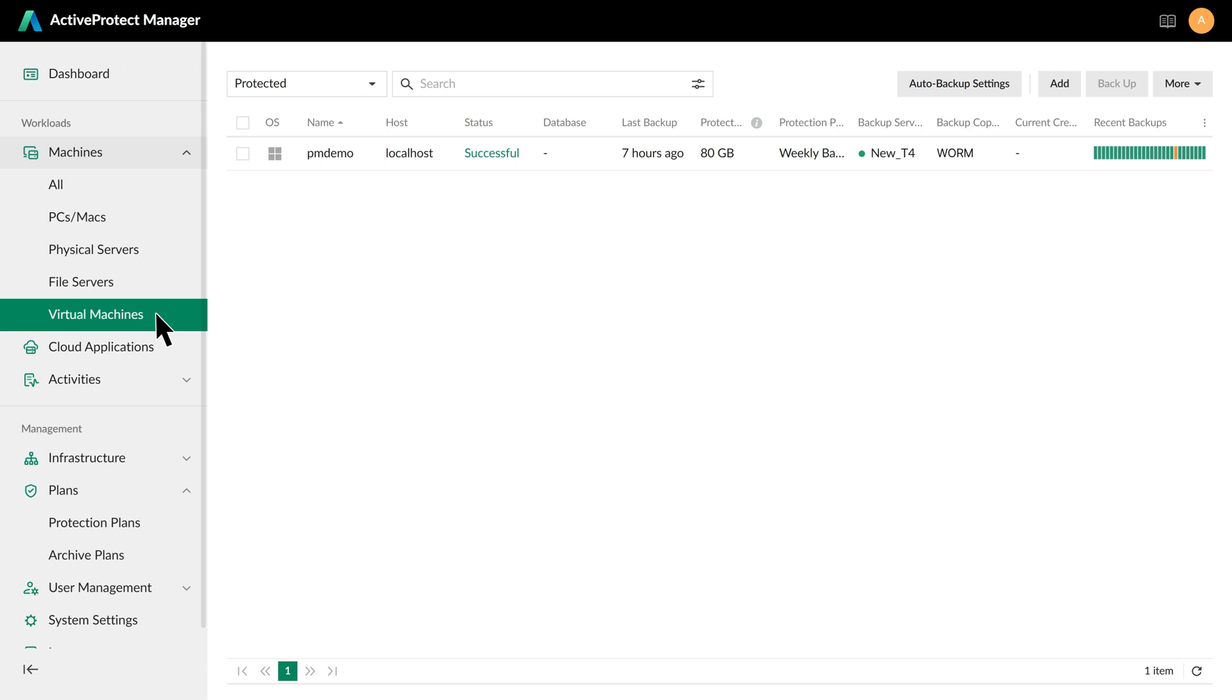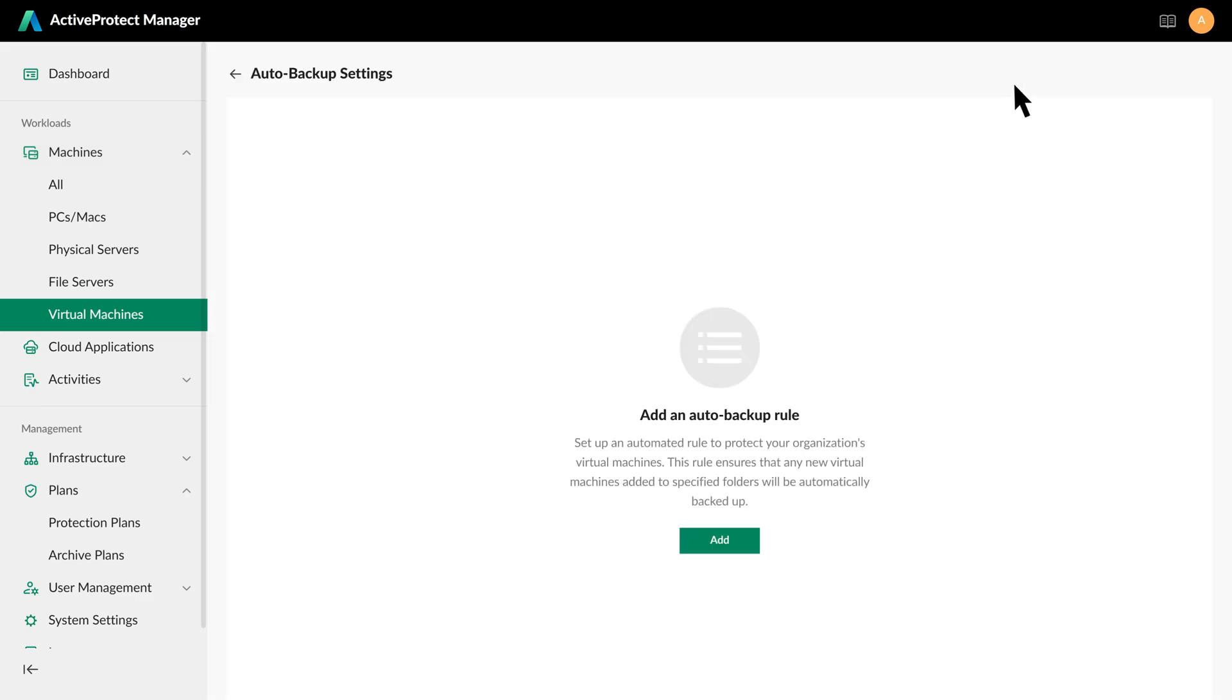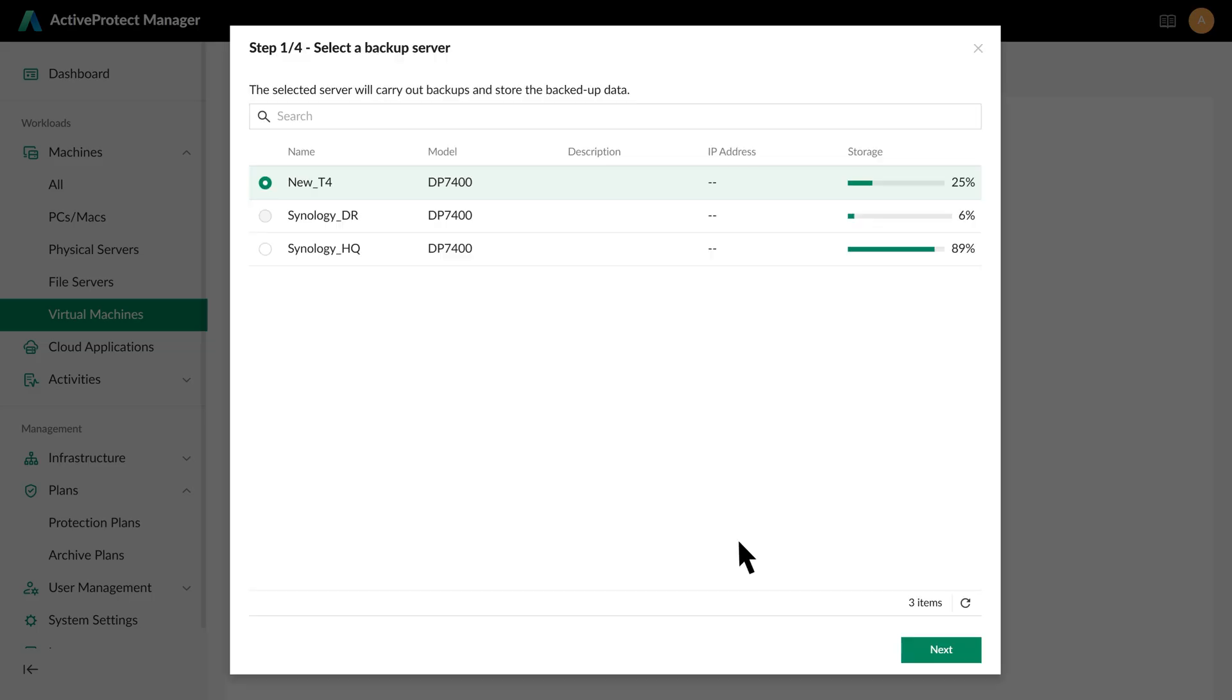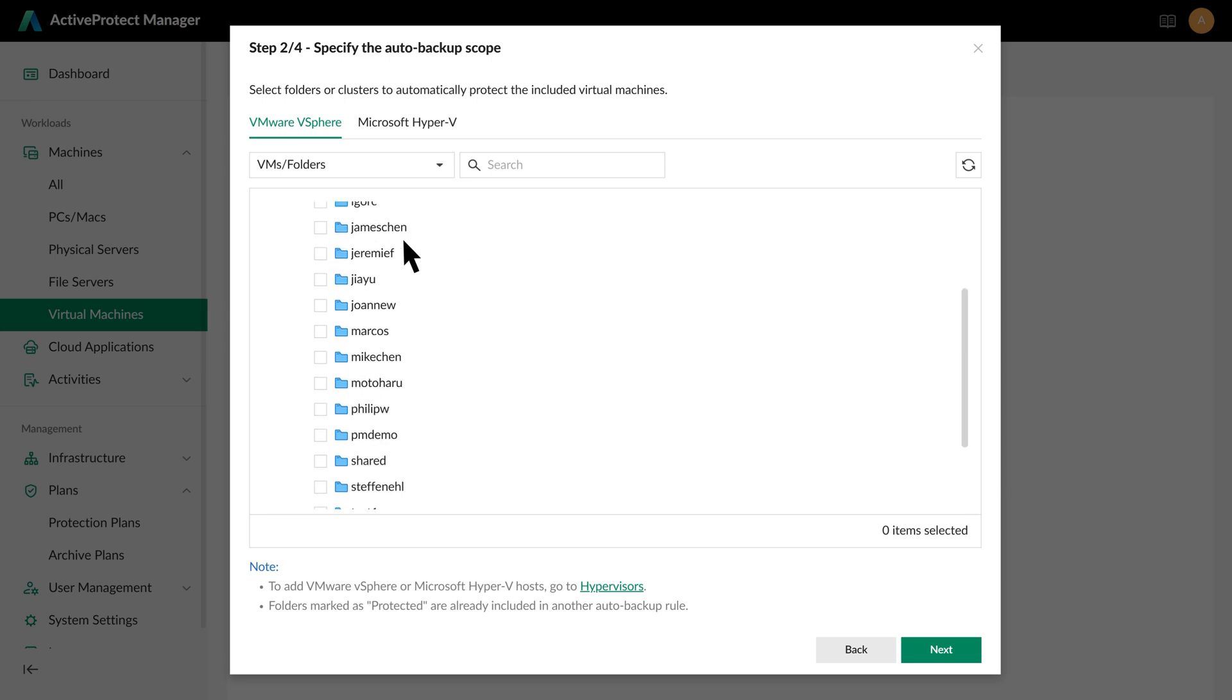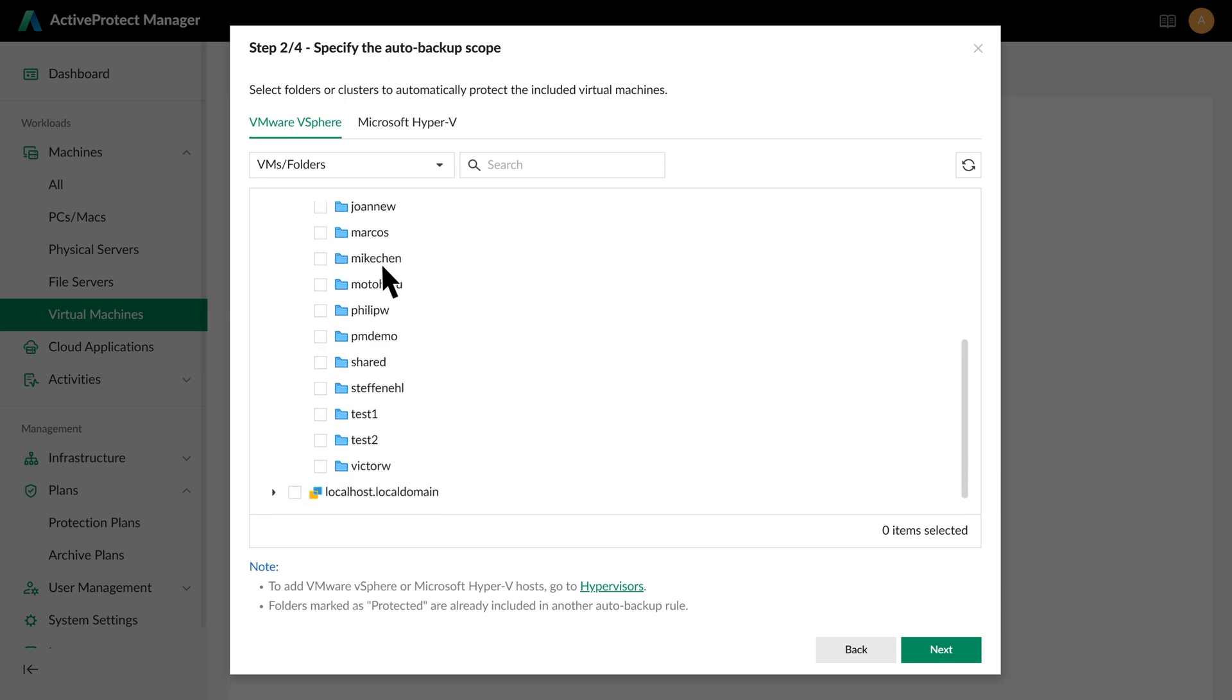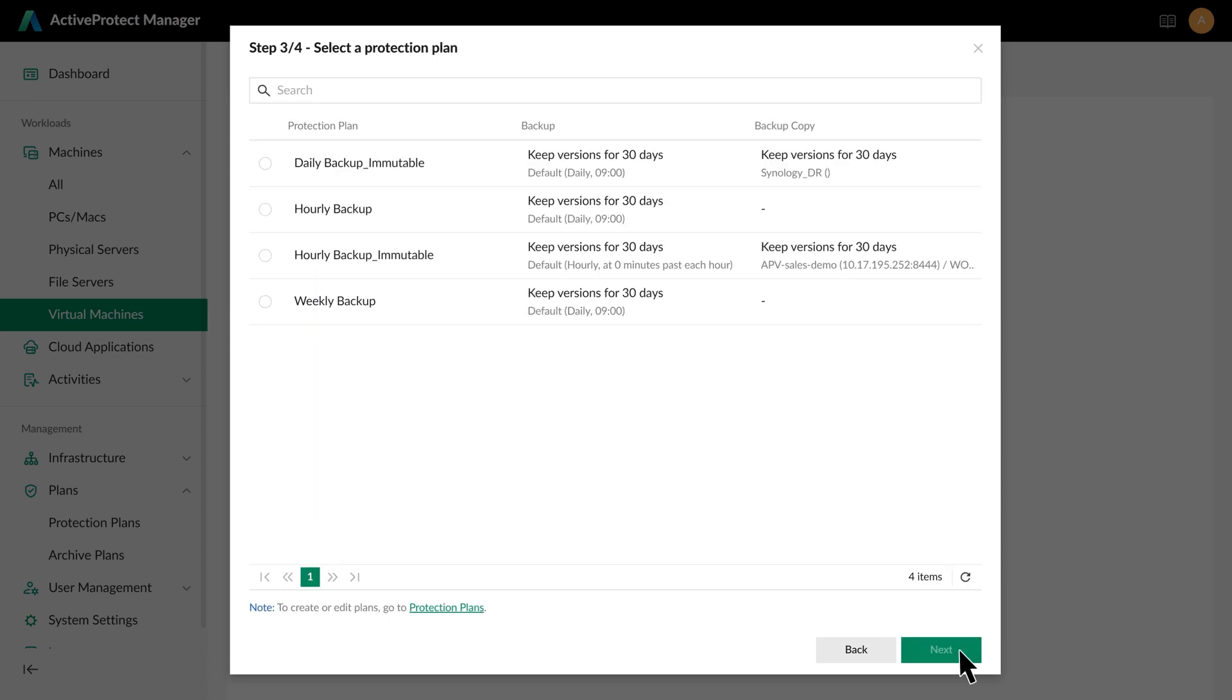Using the Auto Backup feature, the system can automatically detect both existing and newly added virtual machines in your environment. First, click on Auto Backup Settings and then click Add. Select the Backup Server and the Target VM folder. Then apply the Protection Plan.